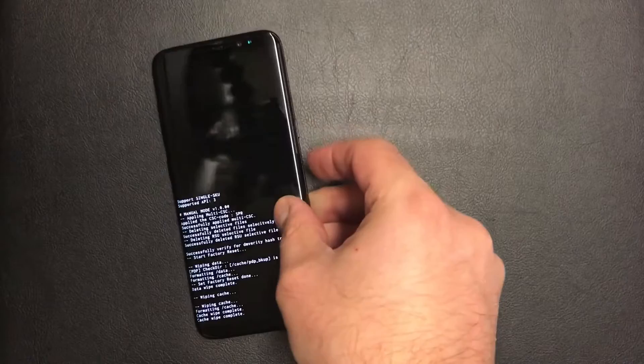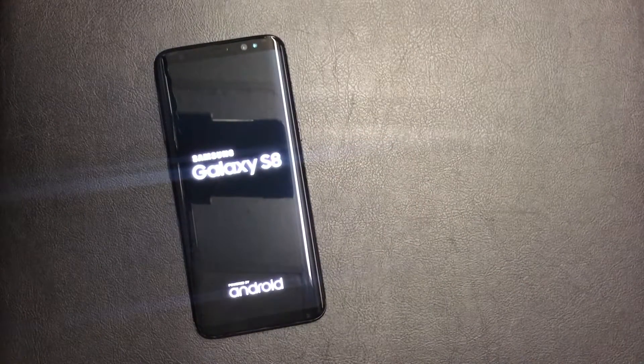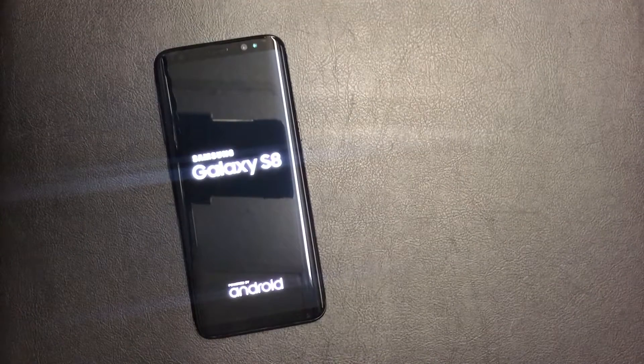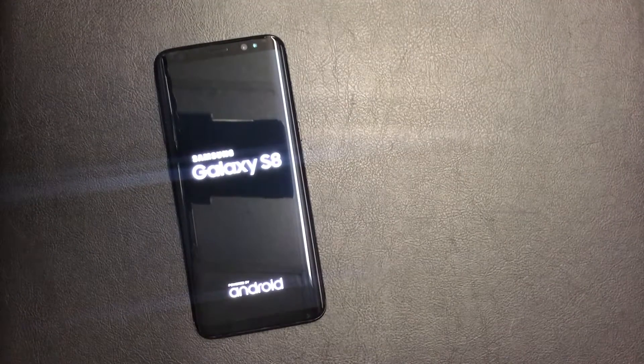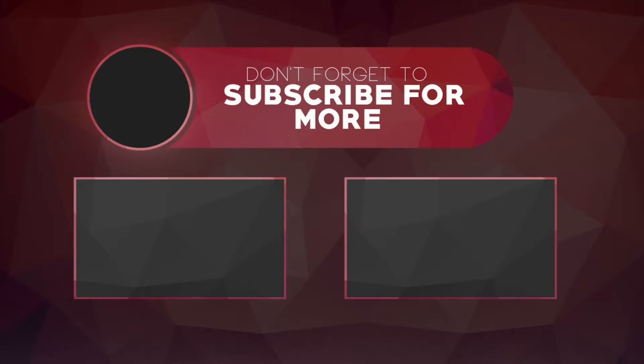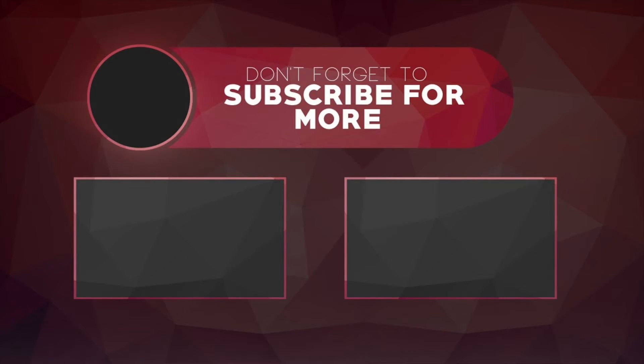Once that is done, just restart your phone. This is it guys. Please take the time to like and subscribe my channel for more tutorials. Thank you guys for watching and we'll see you soon.